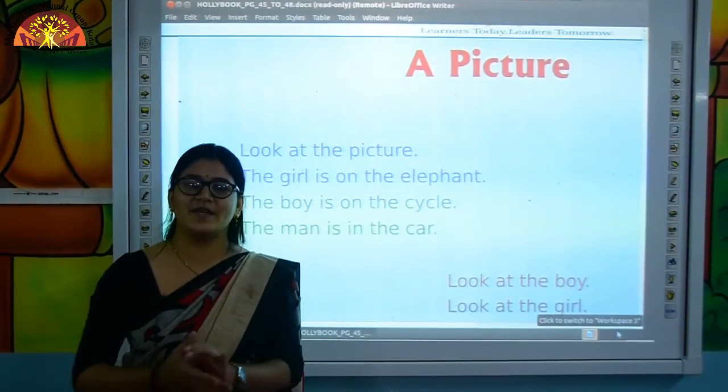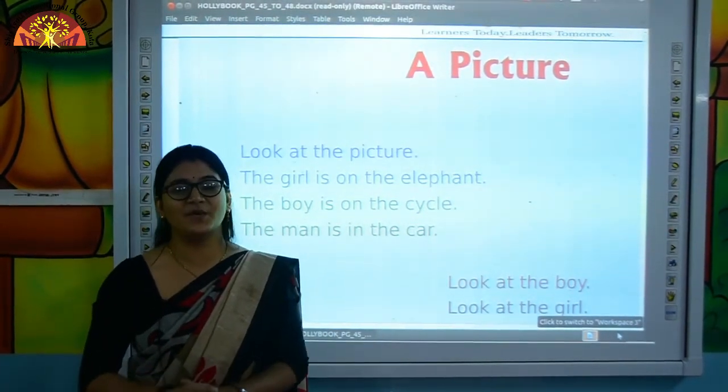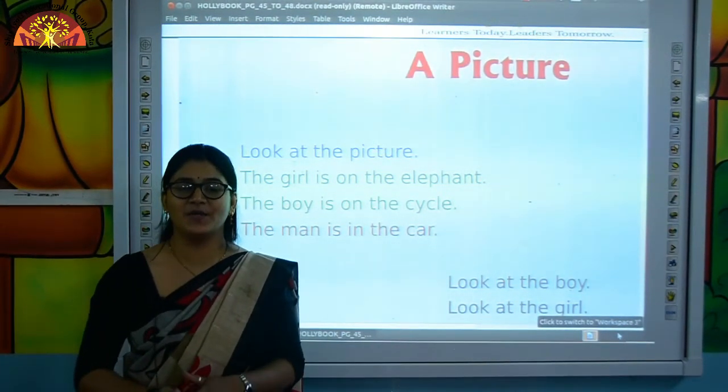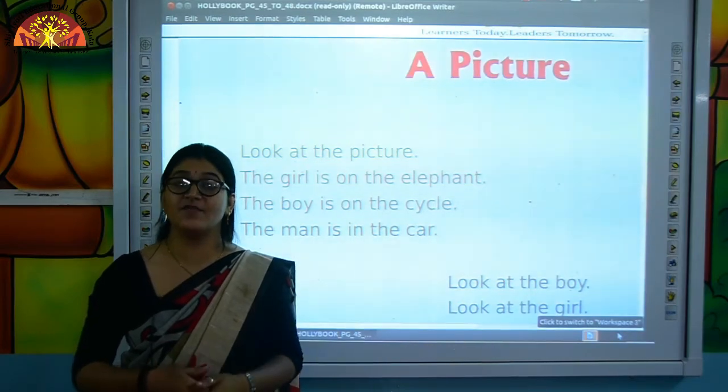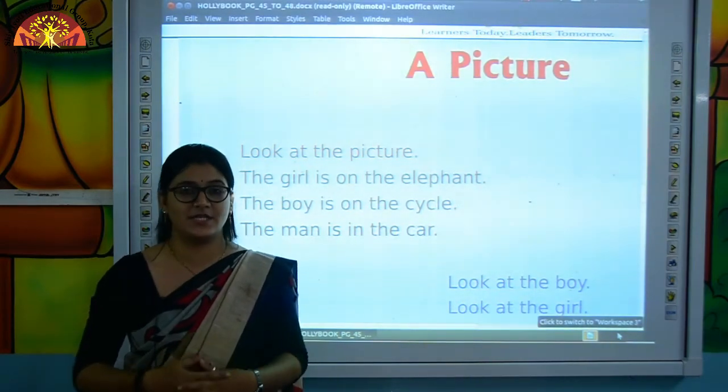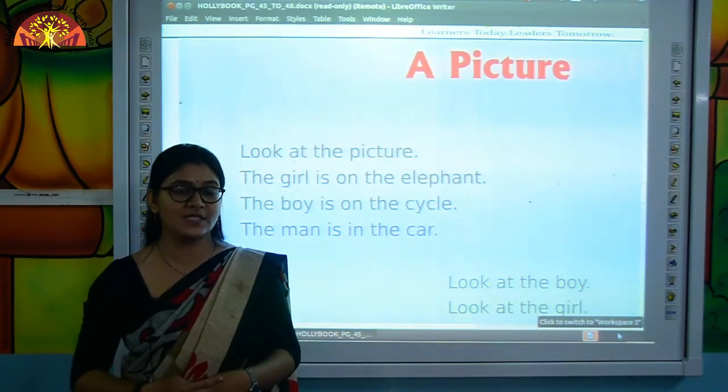Wish you a very good morning, kids. How are you all? I hope you all are good. Myself, Pragya from Shivjuti Educational Group, Kota.